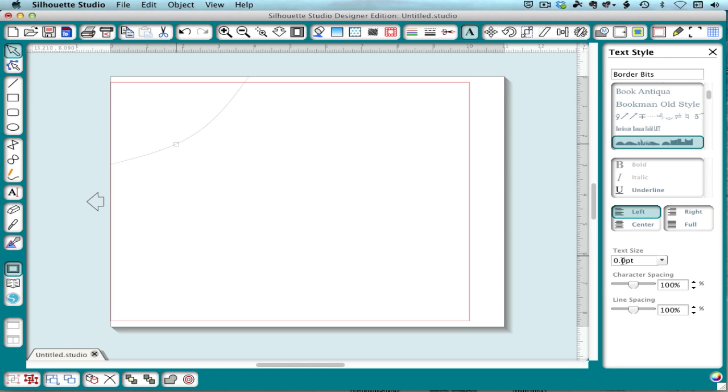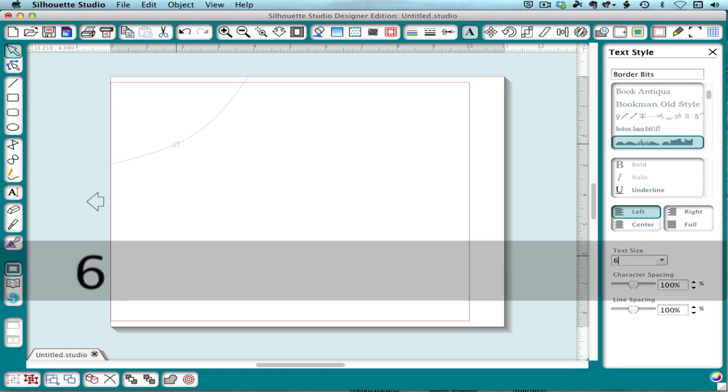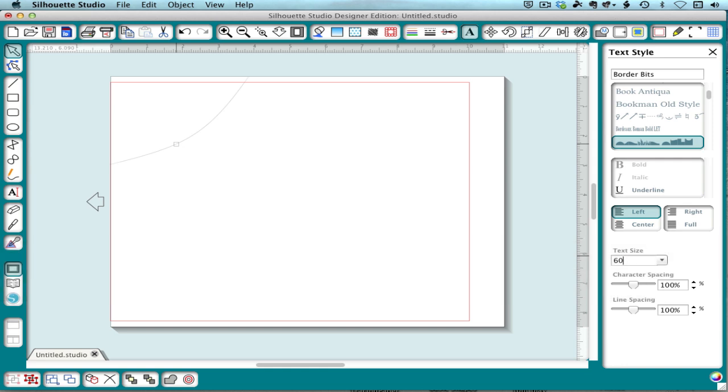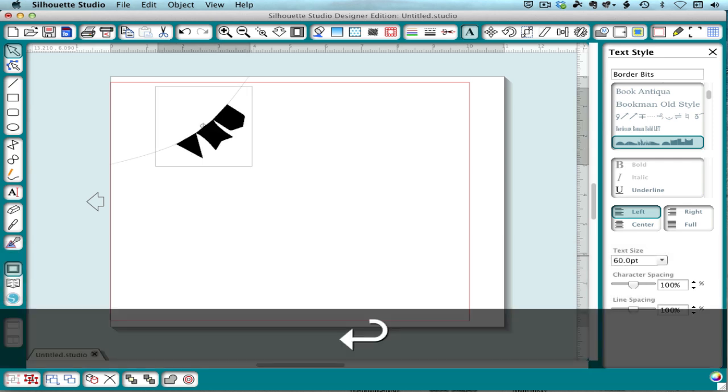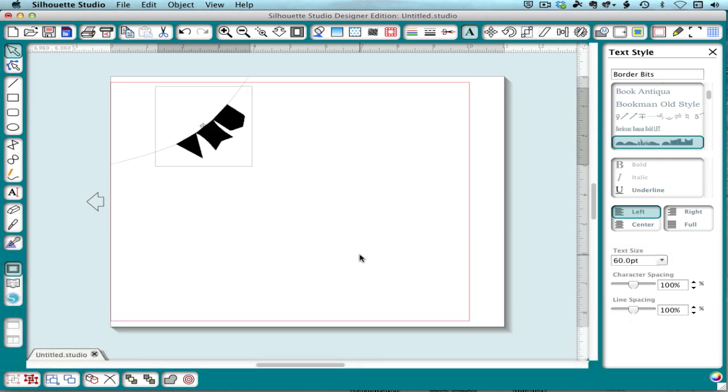I'm going to take a deep breath, double click again, type in my new size, 60 points, return, and now my banners are 60 point.